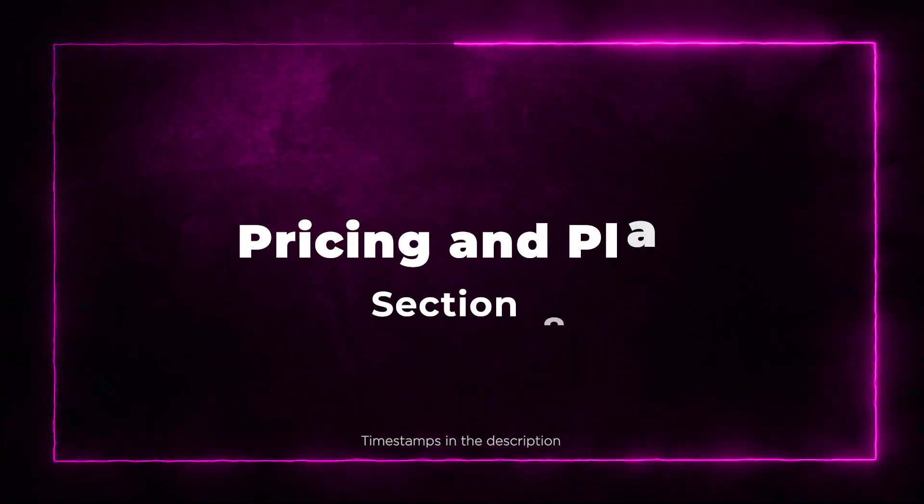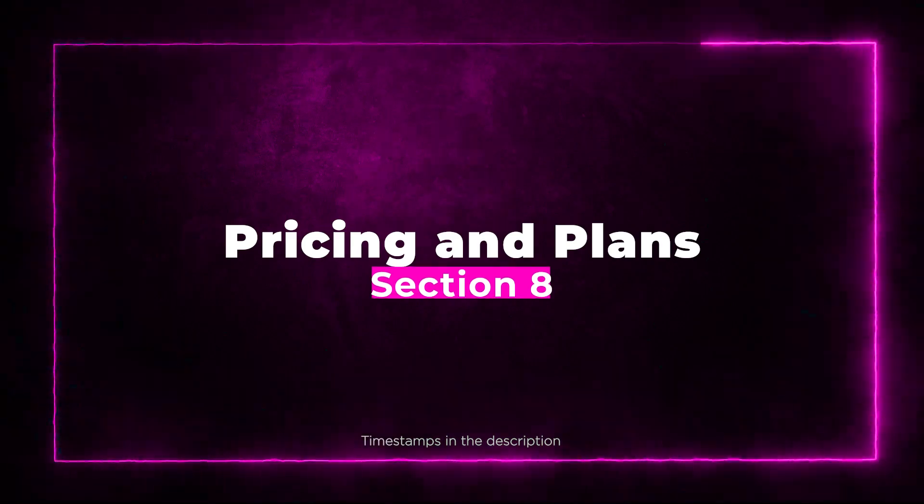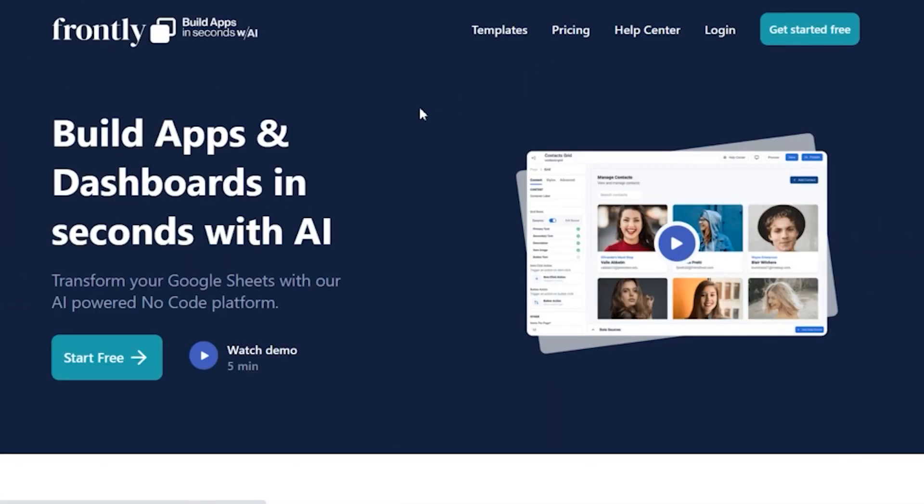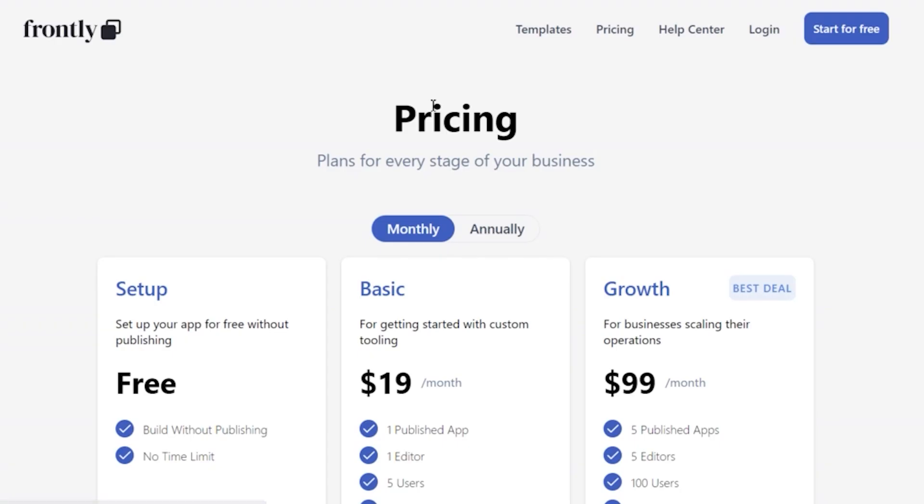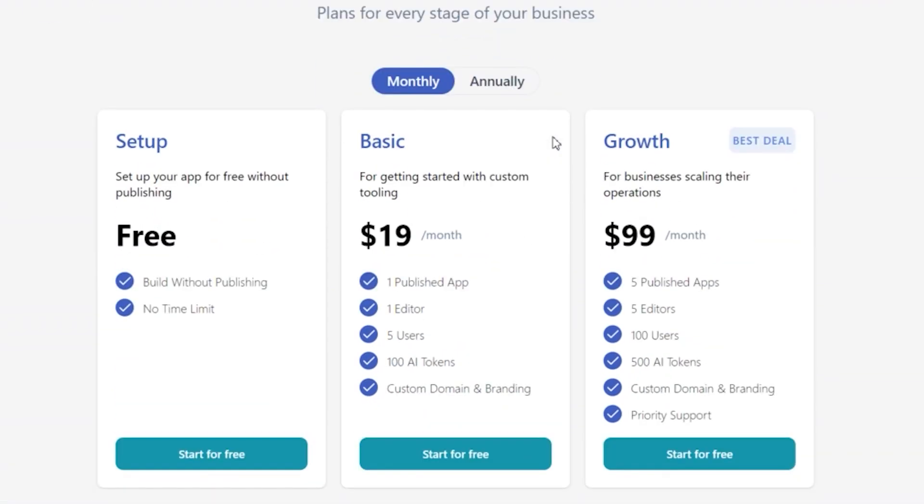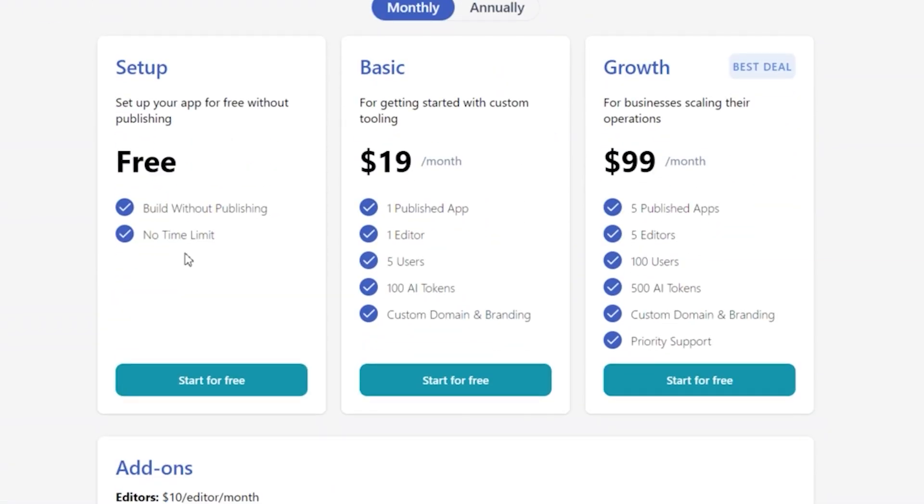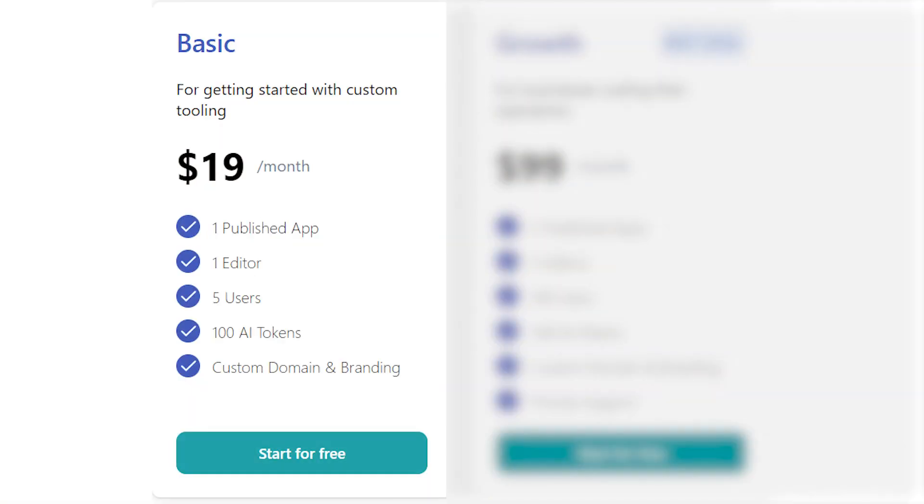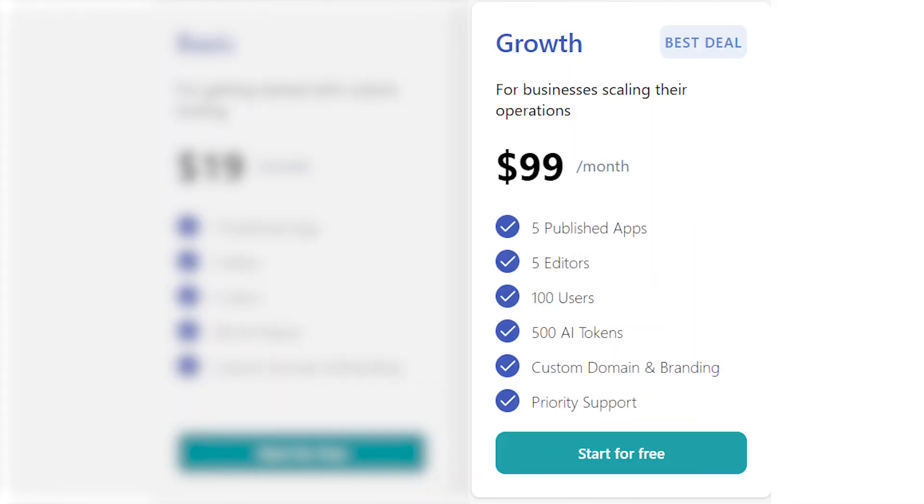Section 8: Pricing and Plans. First, let's break down the monthly pricing options for Frontly found on their website. Basic plan priced at $19 a month: one published app, one editor, five users, 100 AI tokens, custom domain and branding.